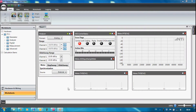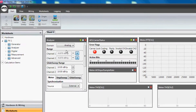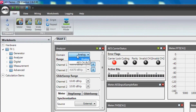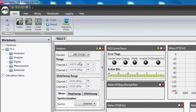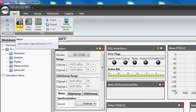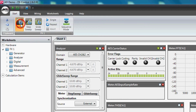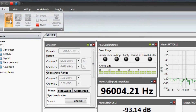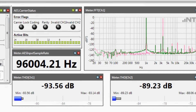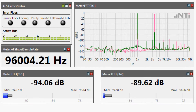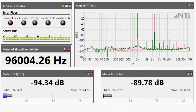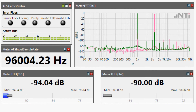Next we have to switch the FX100 analyzer to digital mode. Now we are ready to execute a first measurement. The result panels show the carrier status, the sampling frequency, and the measured parameters of the embedded audio signal.